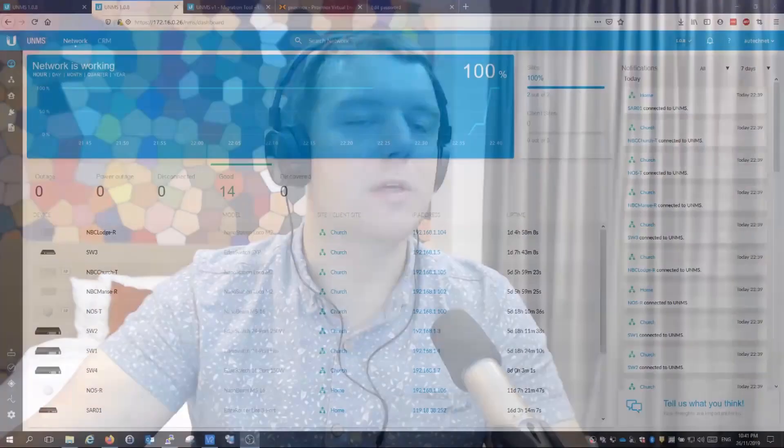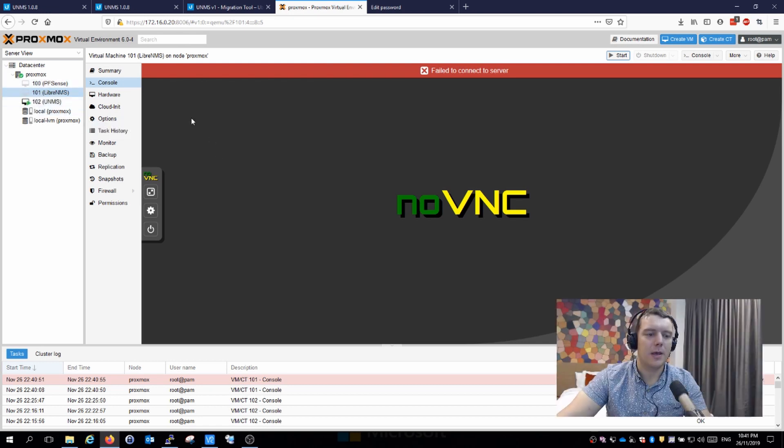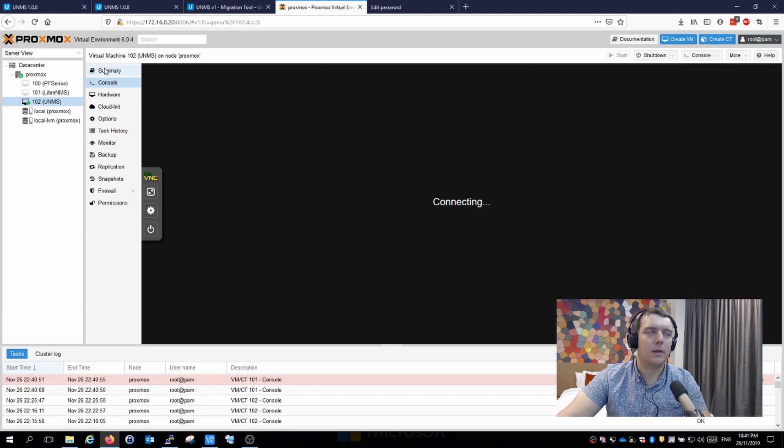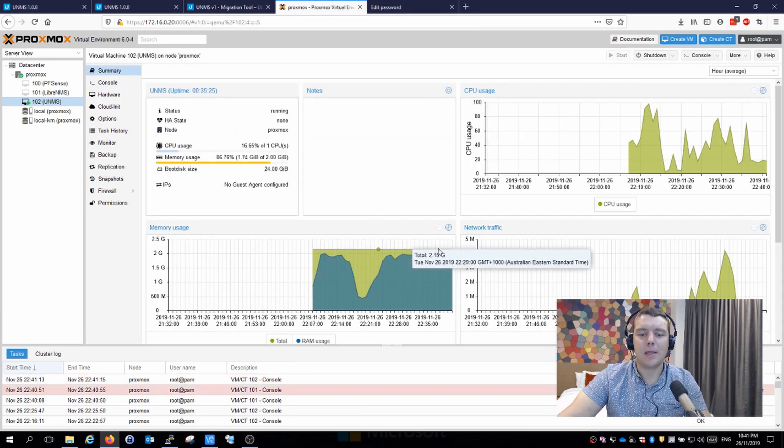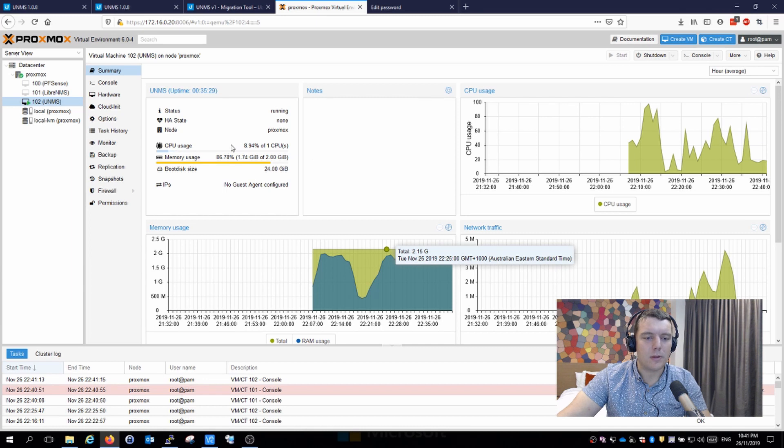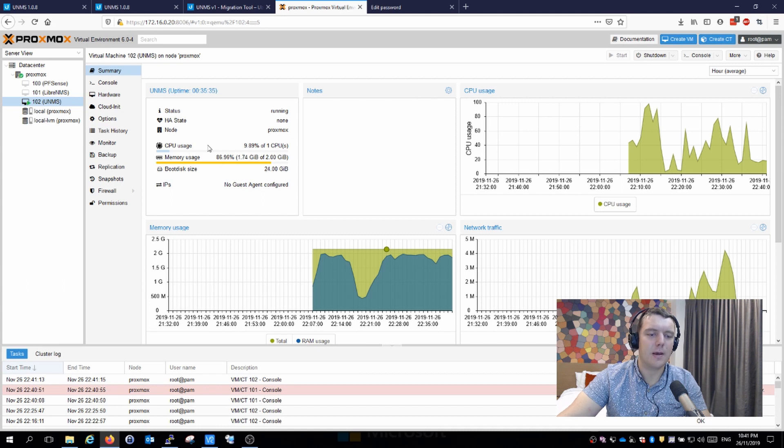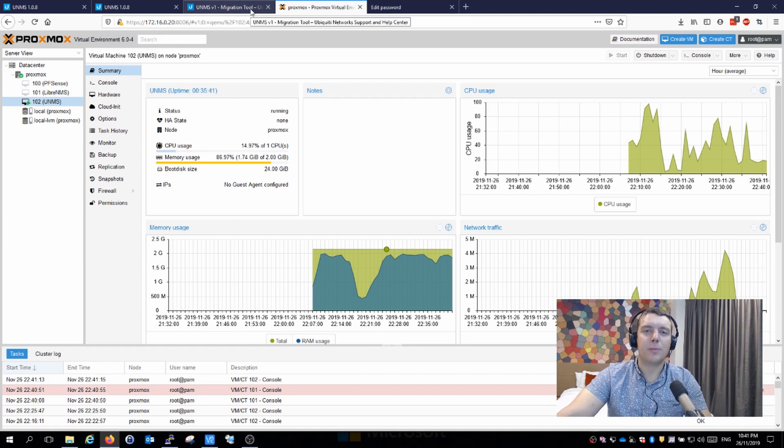Thanks for watching that video on moving UNMS to a new server. I hope it has been interesting for you and that you have learned something. Before I forget, I'll just show you what our current VMware usage is. I'll jump over to Proxmox and go to our existing installation here, click on the summary page, and we can see that our memory utilization is down at 86% at the moment. We've got more headspace there and our CPU is well and truly down as well. That is an improvement.